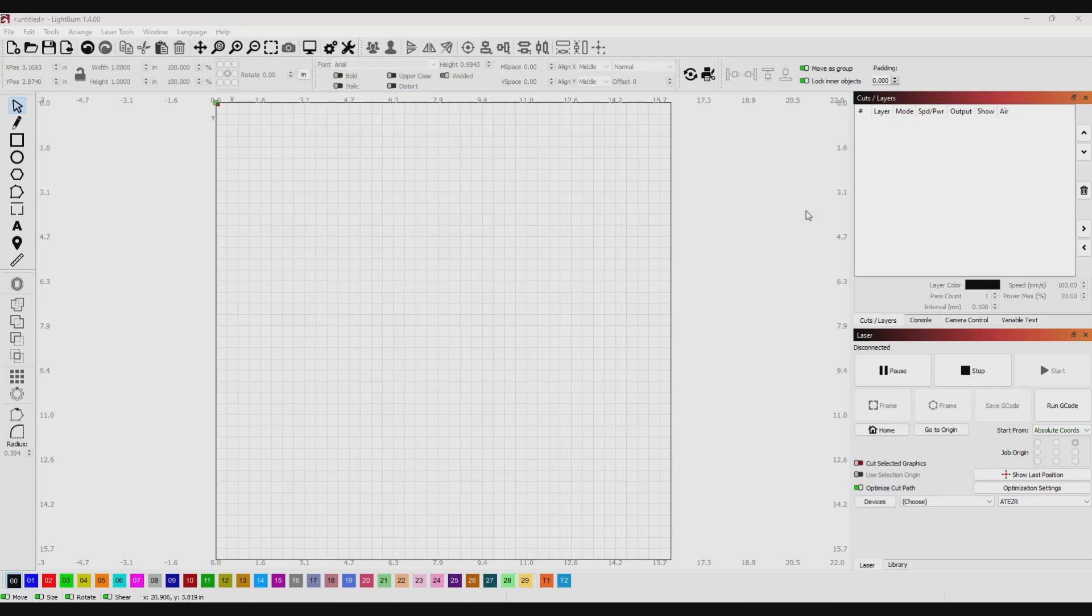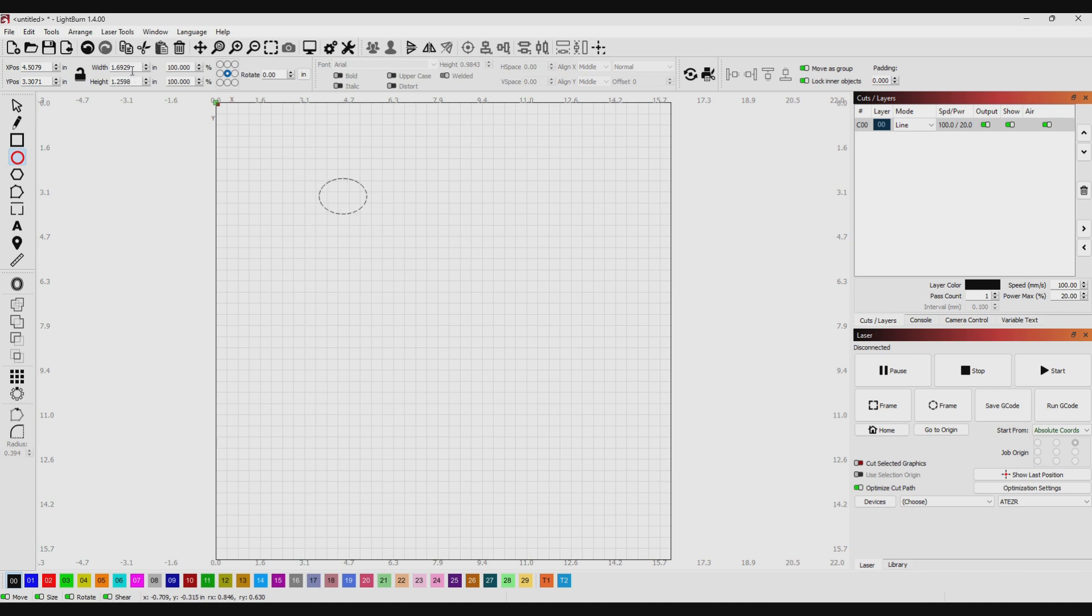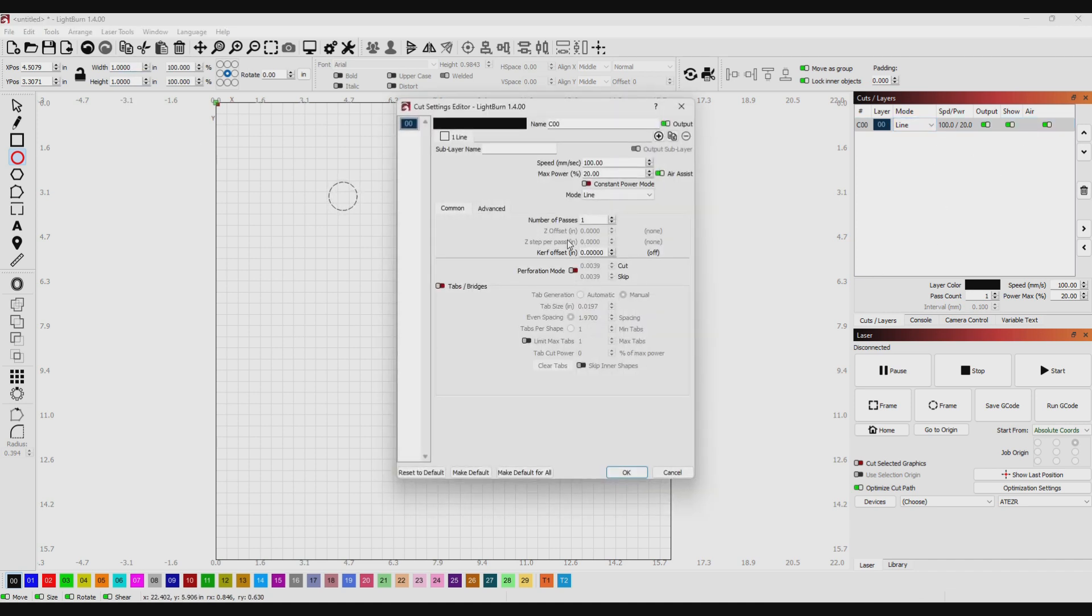Alright guys, if you have a laser engraver with an auto Z-axis and a stepper motor on the Z-axis, and you want LightBurn to control your Z-axis along with your X and Y, you have to enable that in LightBurn. It's really easy to do. I have an AtomStack L2 36 watt laser with a stepper motor on the Z-axis, so let me show you what you've got to do. It's real easy. I'm just going to draw a circle in line mode.